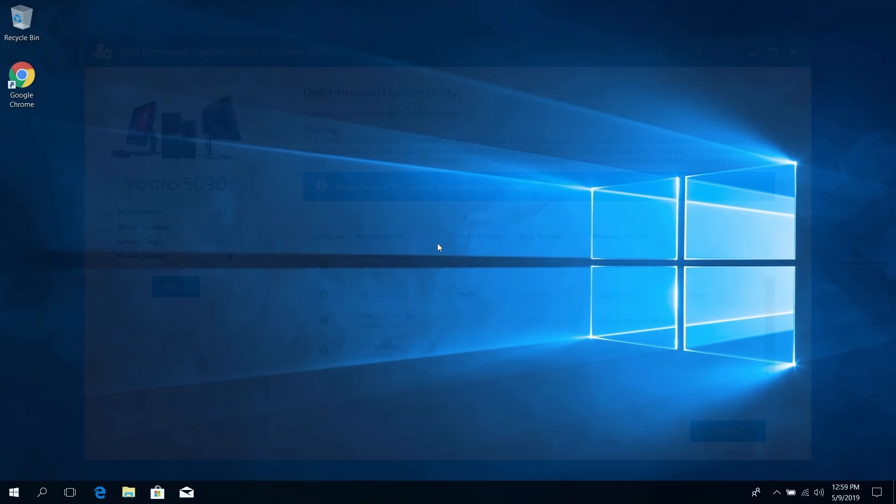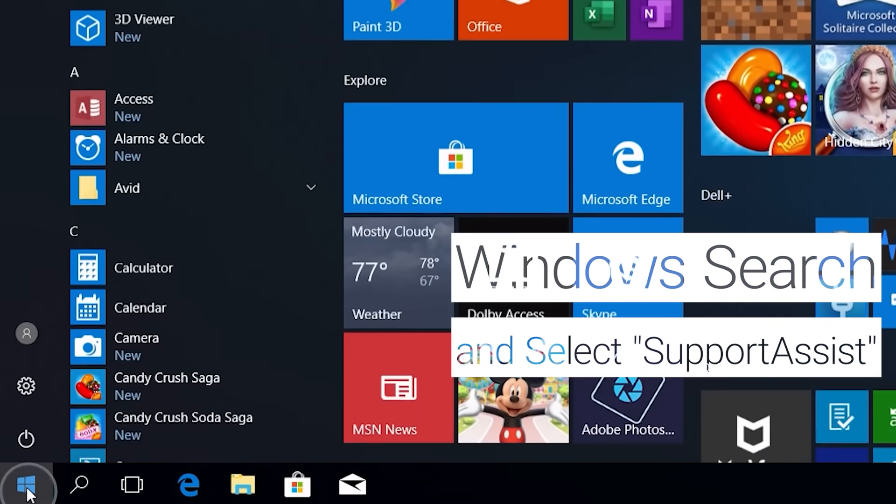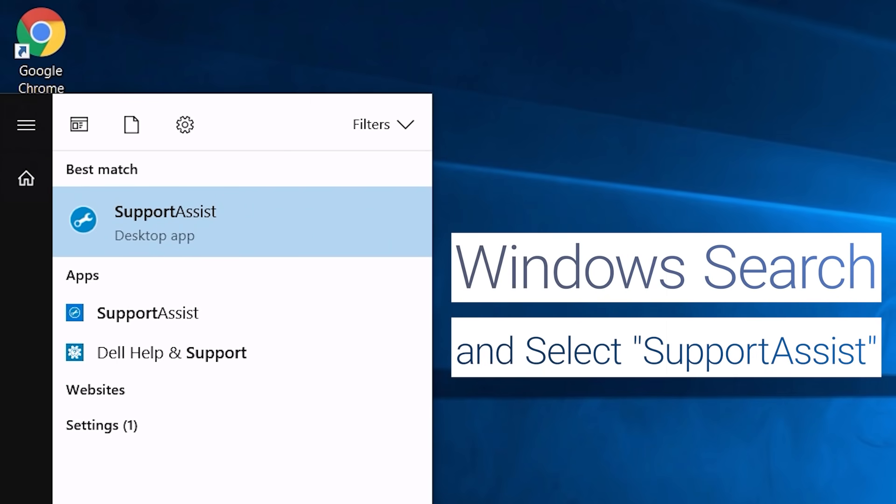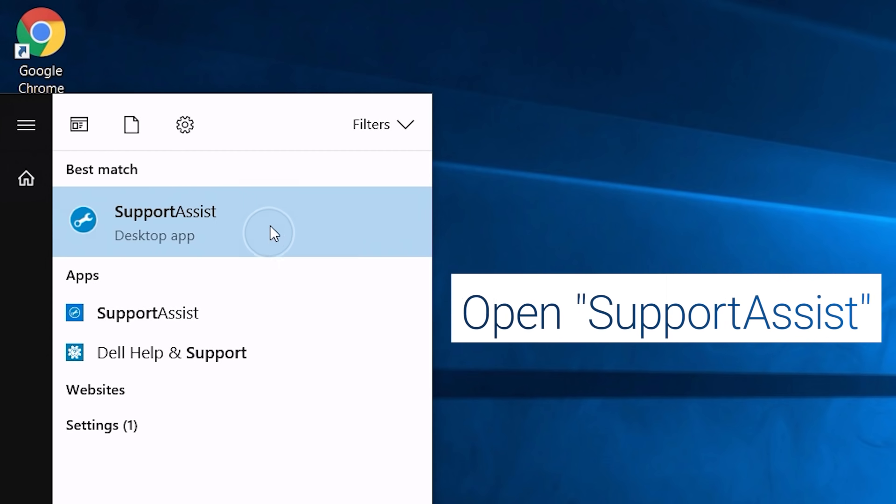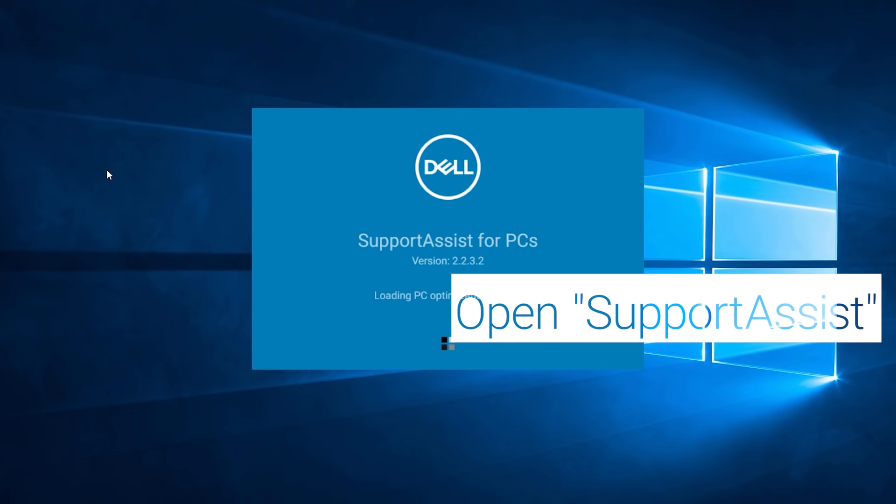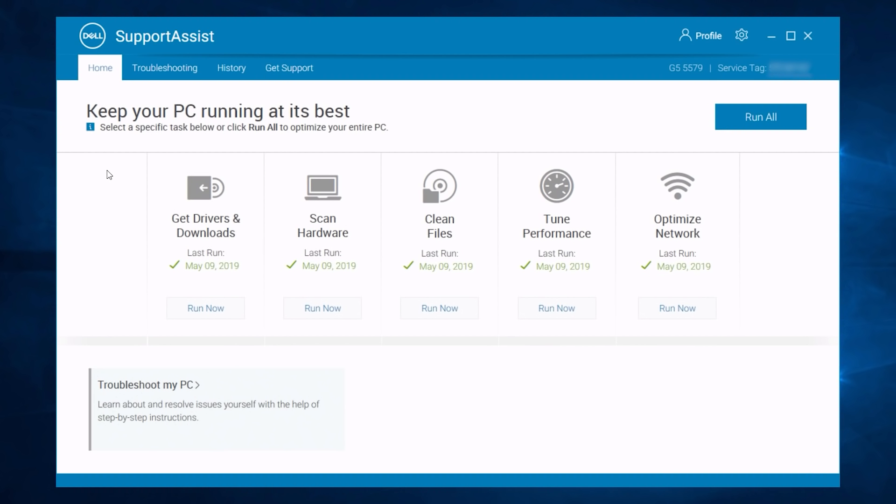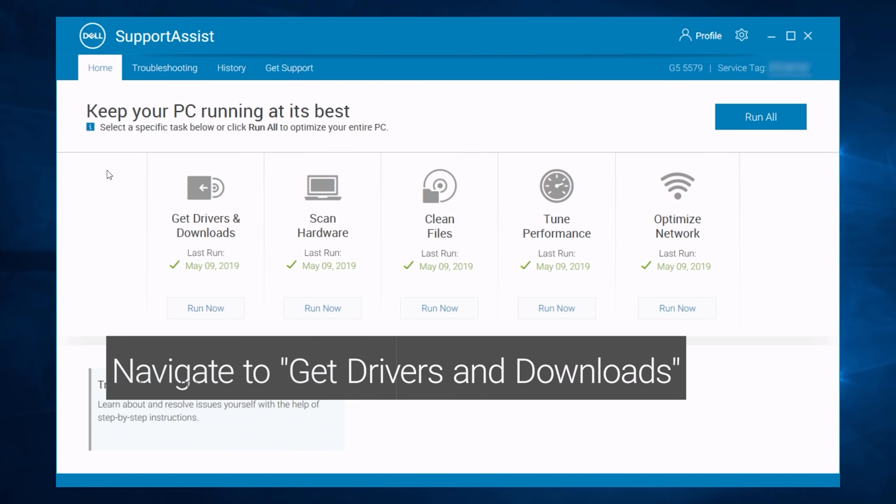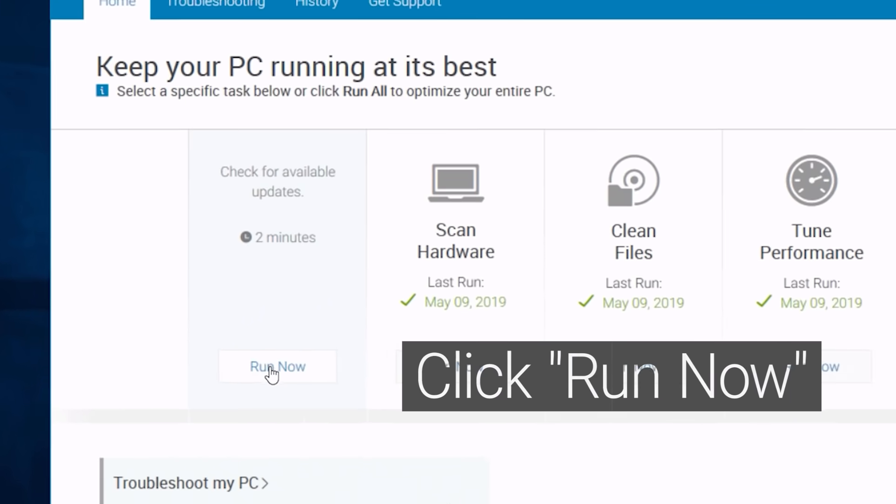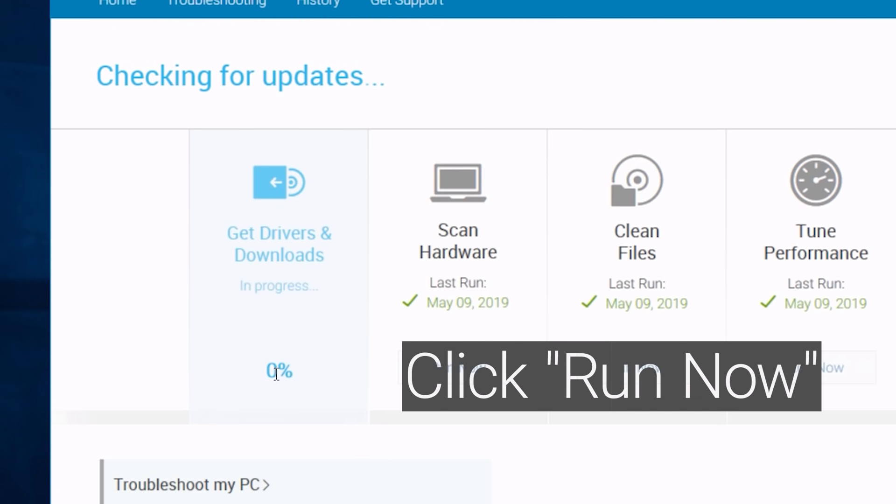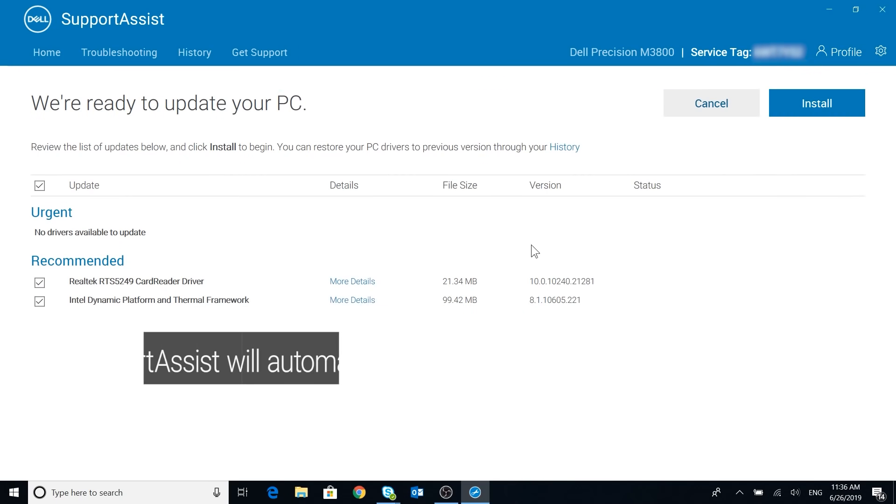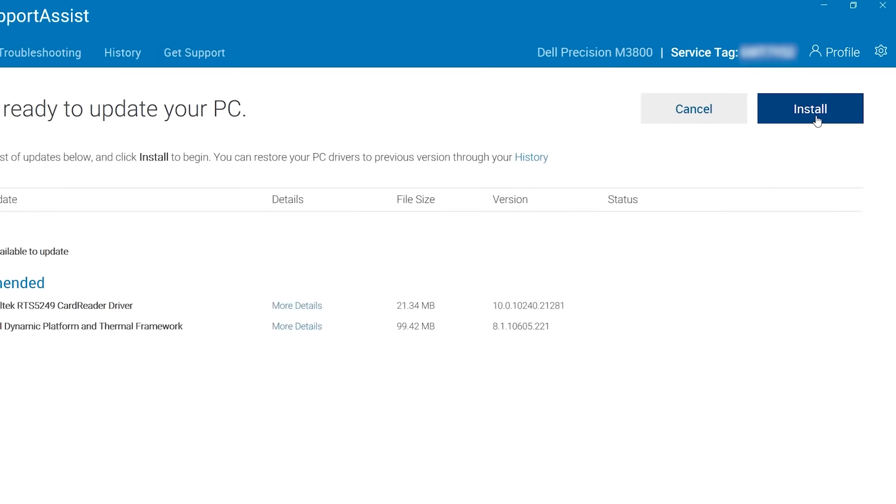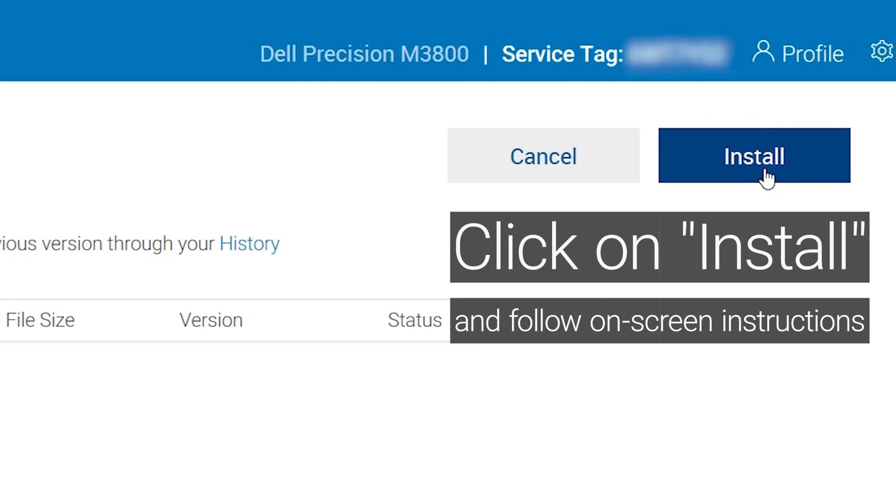To update drivers via SupportAssist, Windows search and select SupportAssist. Open SupportAssist. Navigate to Drivers and Downloads and click on Run Now. SupportAssist will automatically show all available updates. Click on Install and follow on-screen instructions.